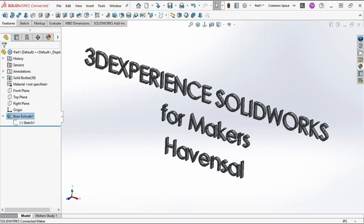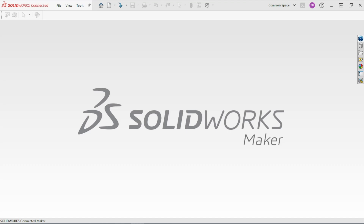Hello and welcome to my short video series on 3D Experience SolidWorks for makers. This will be a beginner's guide for 3D modeling, basically geared towards the 3D printing community. In this video we're going to go over the basics of how to begin your design.